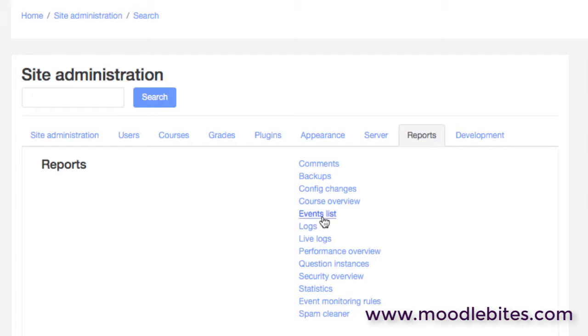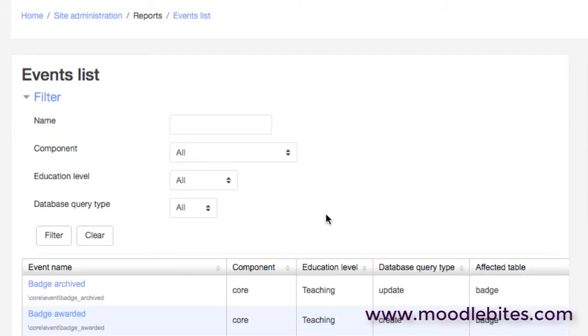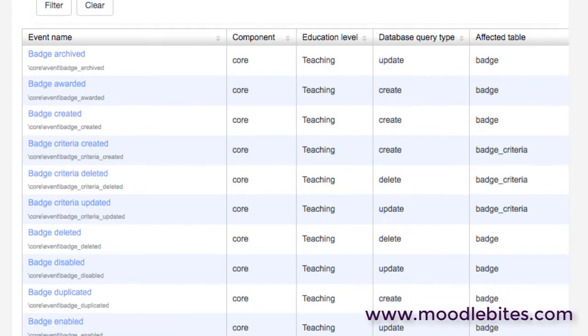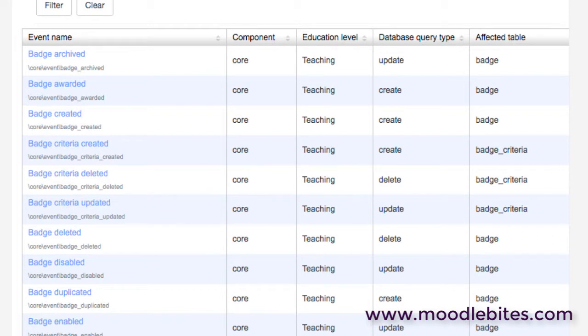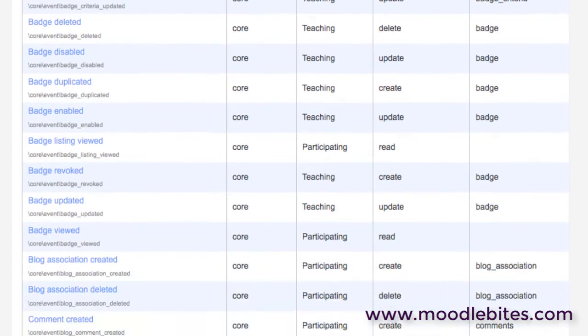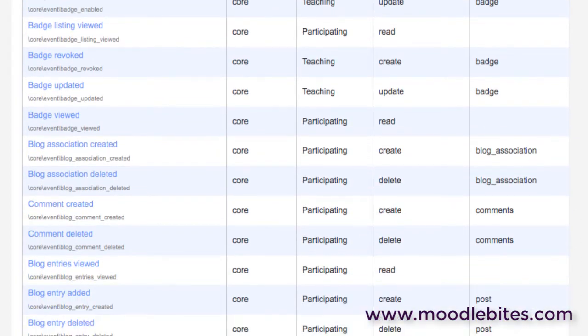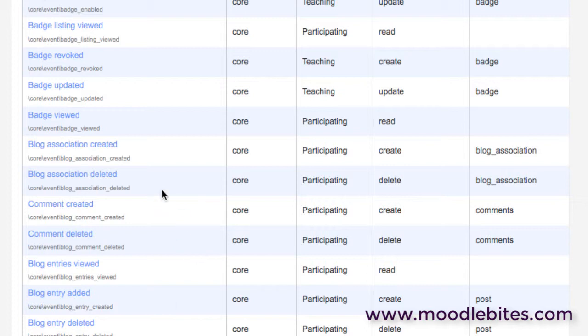We have an events list. This shows us all the events that can be triggered or are triggered within the Moodle site. For each module, for example, lots of events related to the badge module, and then as we go down we'll find lots of events linked to blogs or comments, for example.